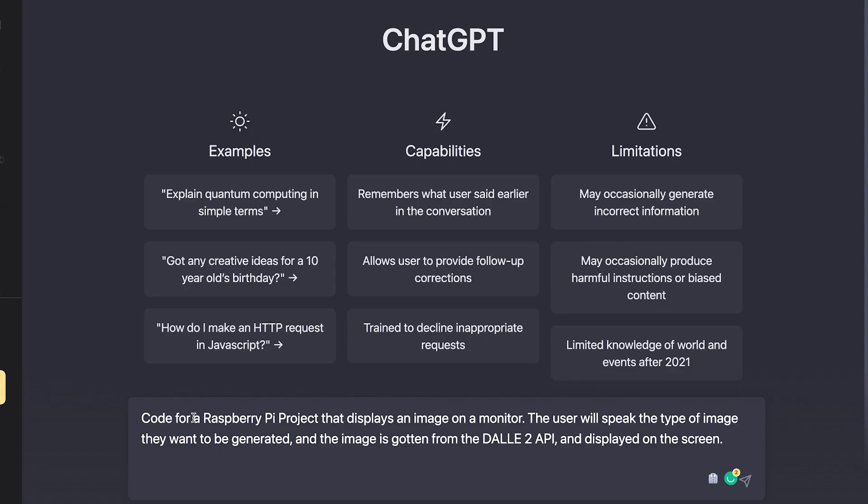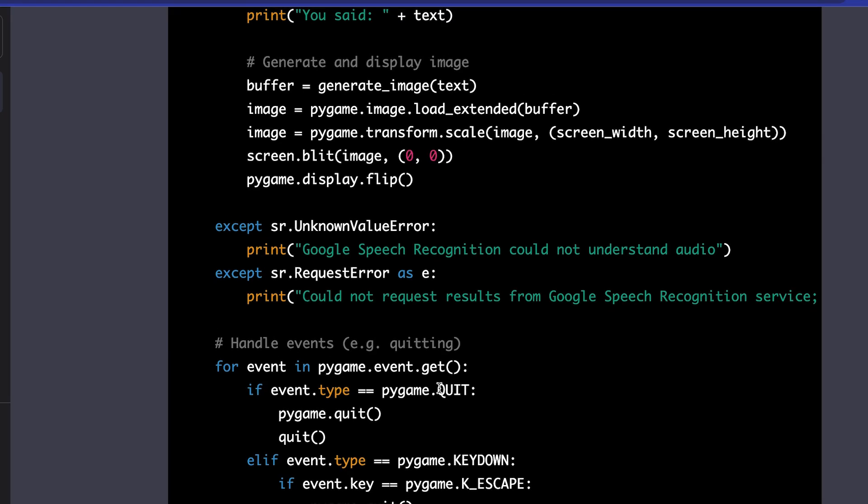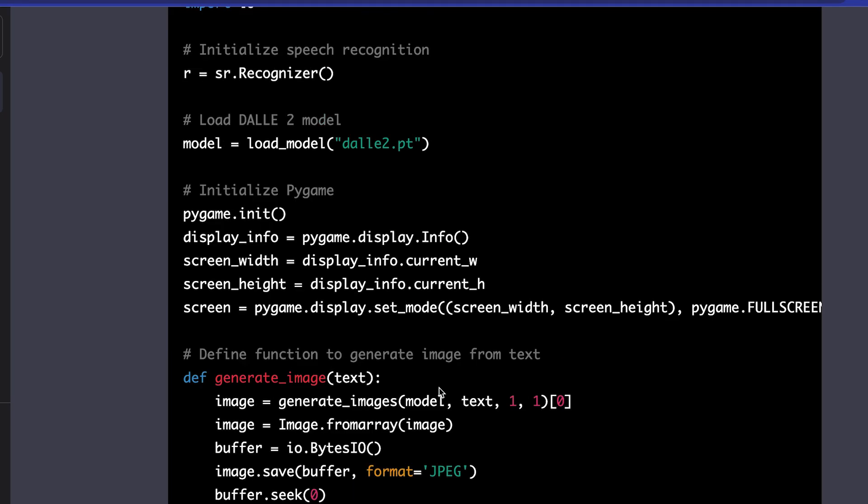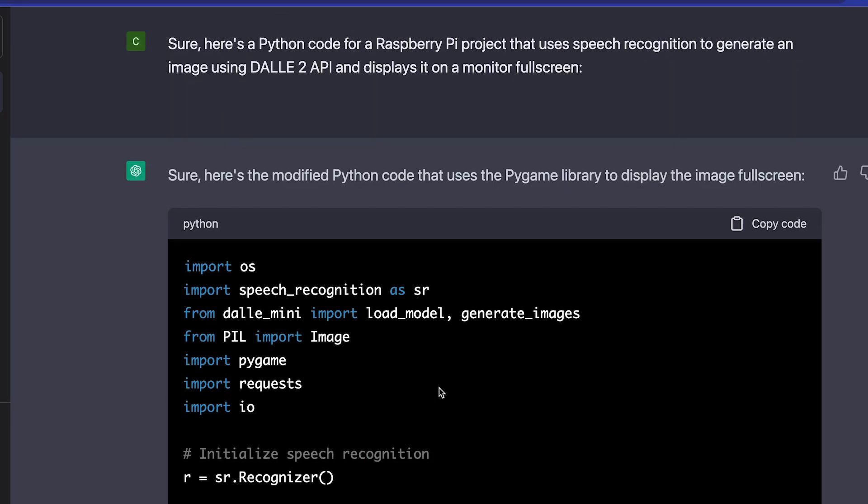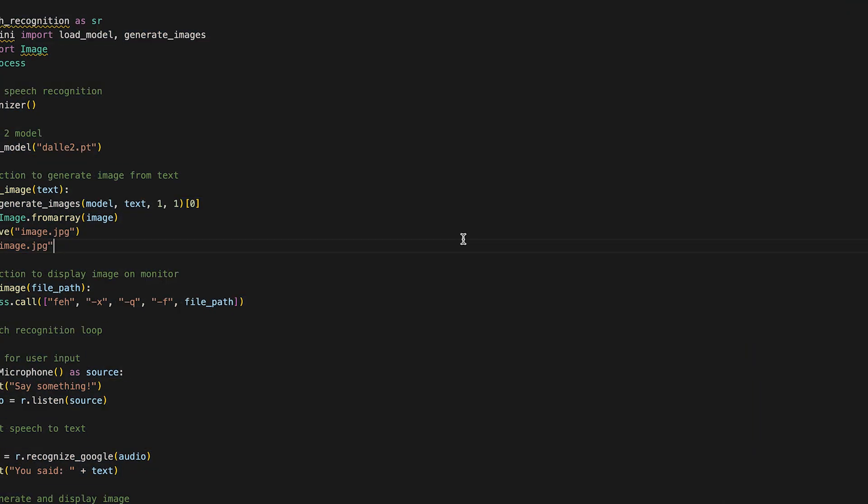Finally, the prompt I used was, provide me with a Raspberry Pi code that allows a user to speak the image they want to be displayed on the monitor and the code should fetch the image from the DALL-E 2 API and display it permanently on the screen. I then copied and pasted the code into a Python file on the Raspberry Pi.